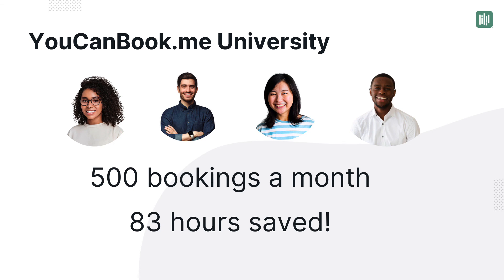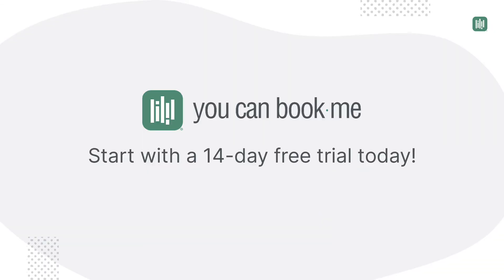We estimate each booking through You Can Book Me represents a time savings of 10 minutes. That time saved gives your department more time to spend on where they can make a difference, helping students. Ready to streamline scheduling for your school? Start a 14-day free trial with no commitment and see if You Can Book Me is the right solution for you.